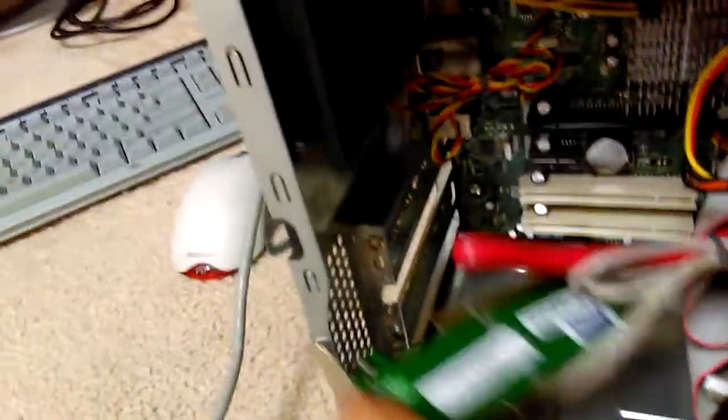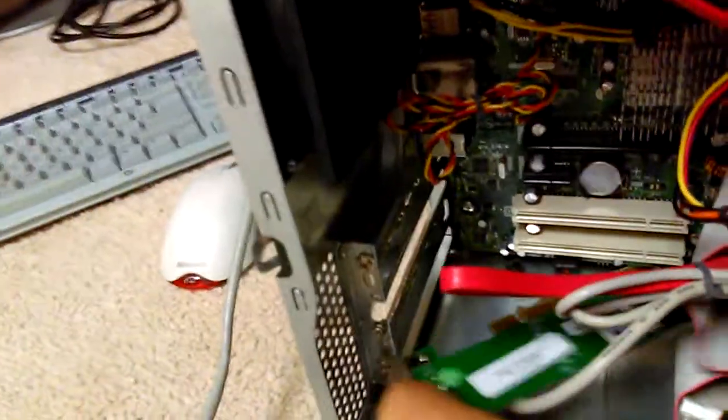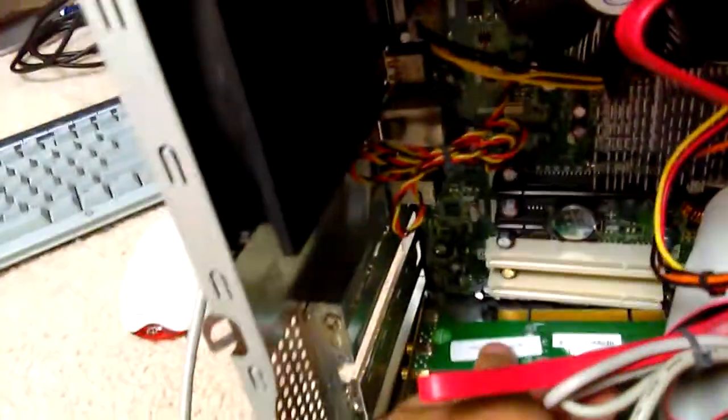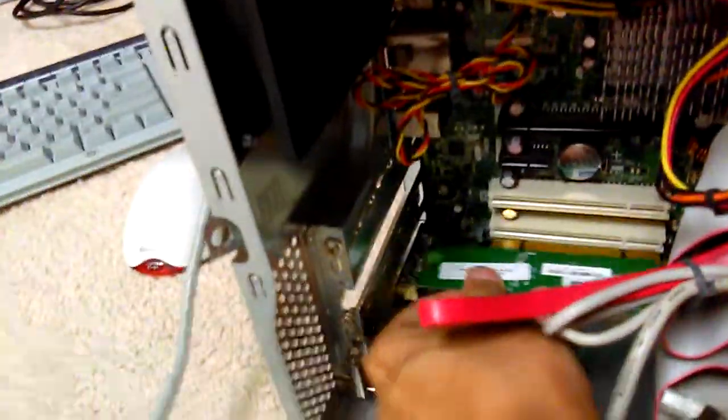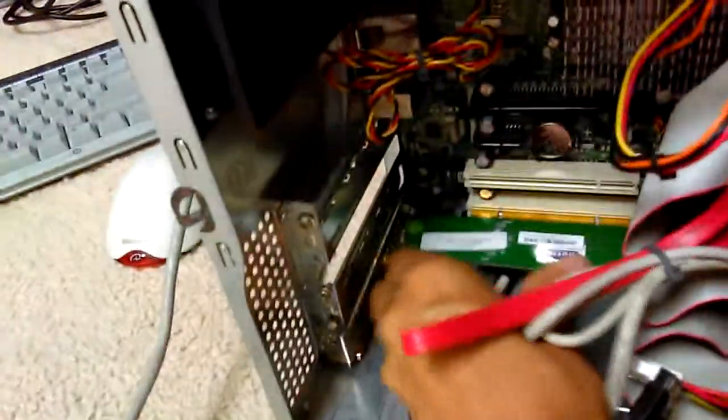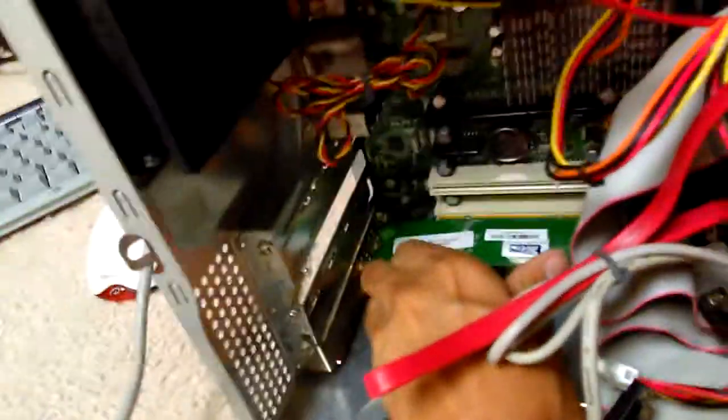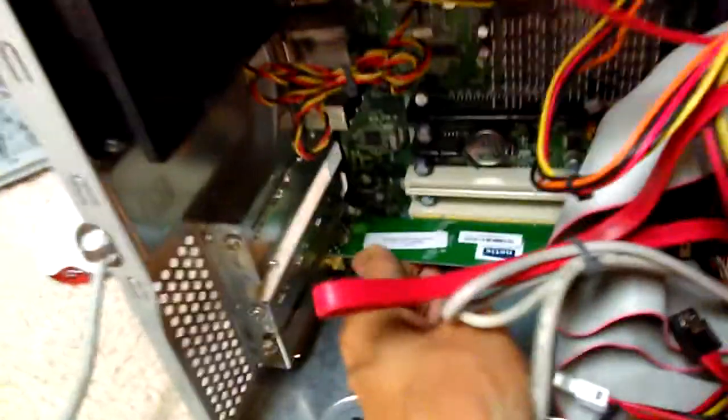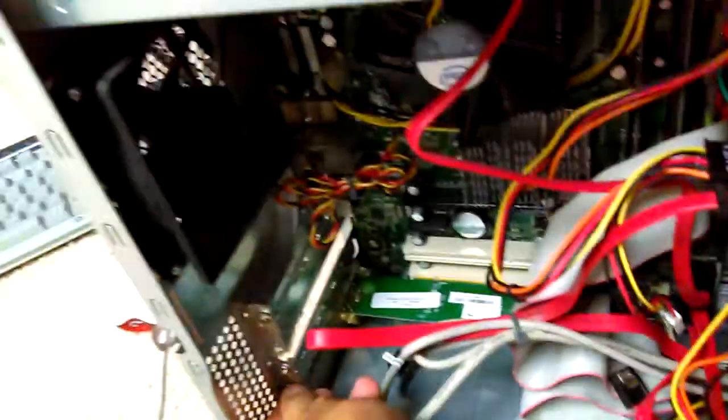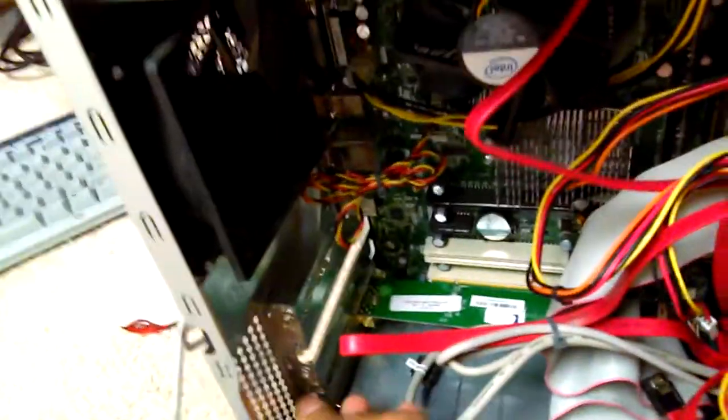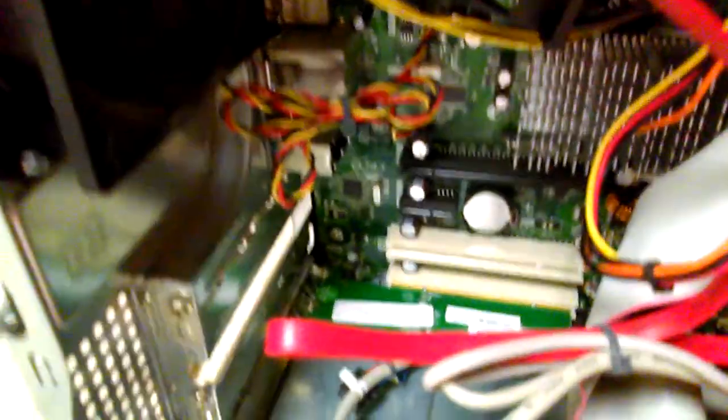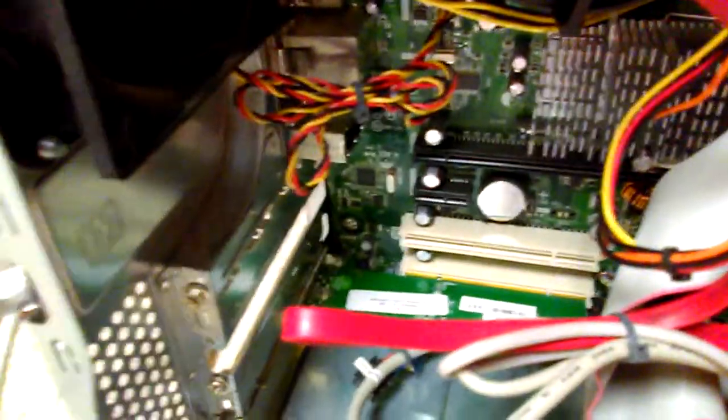We'll just move this. I probably need to do some cable management but it's not a big deal. So it slides right there. It's flush. I think that'll be okay. I'll just leave it like that. Now it's installed. It's PCI so it's the white slots.